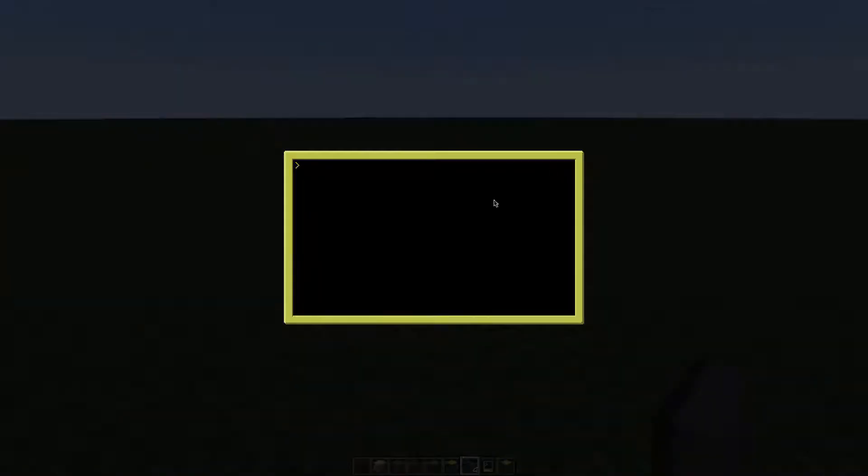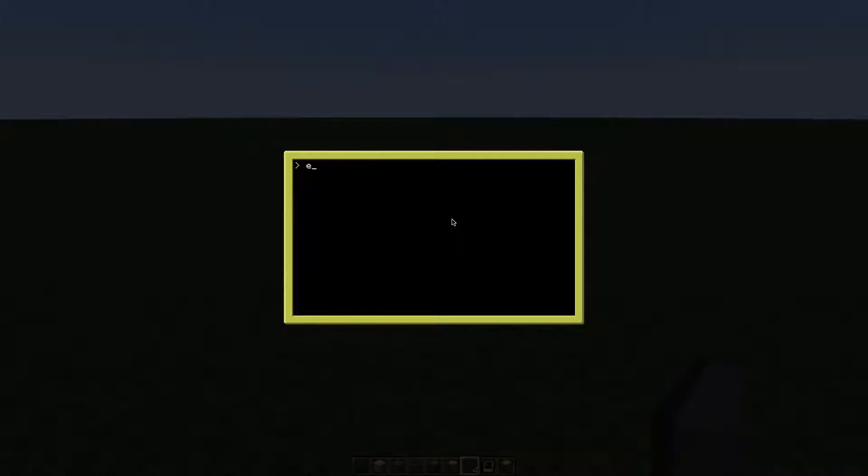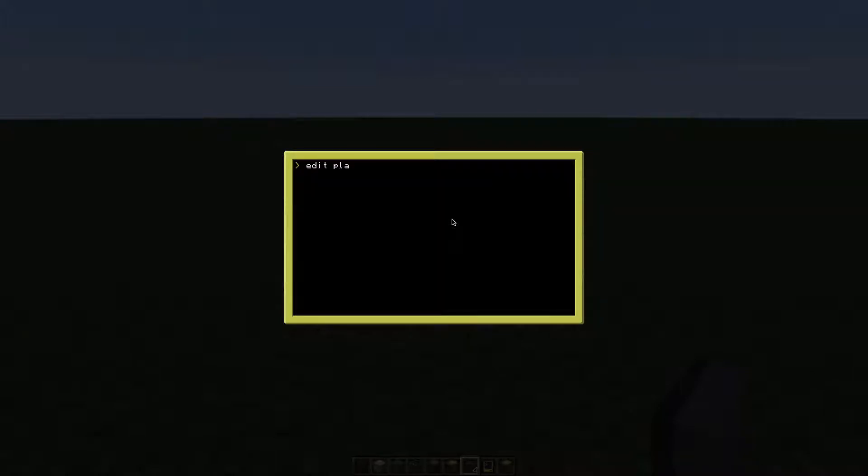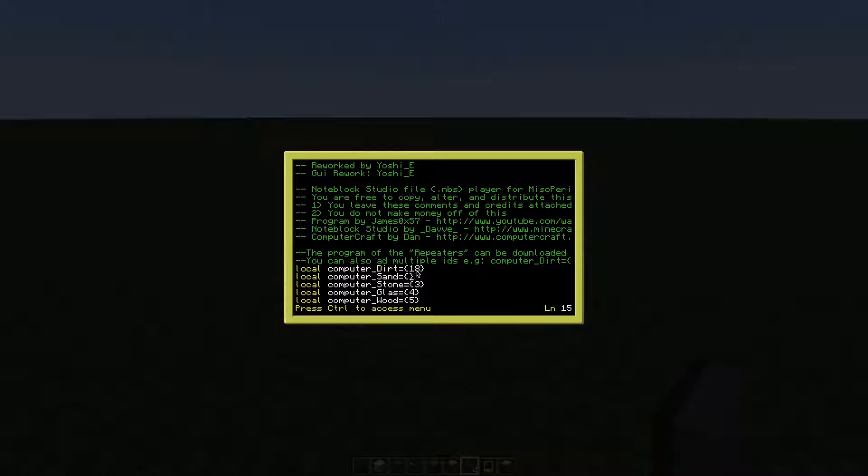Then quit the program and edit play. Here you have to enter the IPs of the computers. The first one was 18, the second one was 19, and 20, 21, and 22.